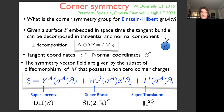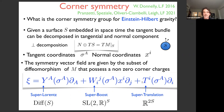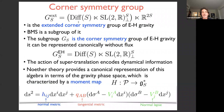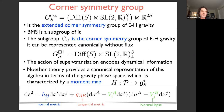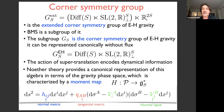Putting everything together, we can write down the extended corner symmetry group as the semi-direct product of Diff(S) times SL(2,R)_S — the group associated with orthogonal normal transformations — plus the super-translation bits R^2_S. You should think of this group as the fundamental symmetry group of Einstein's gravity in the same way that Poincaré is the fundamental symmetry group of relativistic quantum field theory — organizing the classification of particles, representations, S-matrix, and observables.